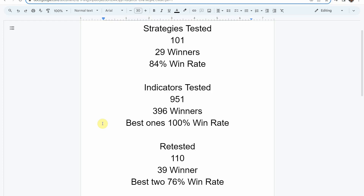We've also tested a total of 951 indicators with 396 of them being winners. The best ones so far were able to achieve a 100% win rate — you need to go back and watch those videos to understand the context of how they achieved that. We've also retested in advanced testing 110 of the winning indicators, and 39 of them have been able to maintain winning status, with the best two at a 76% win rate. Keep in mind we test most indicators and strategies on the forex and crypto market, but they can be applied to just about any market and time frame.